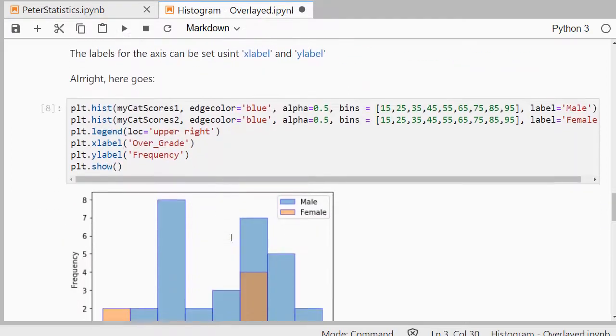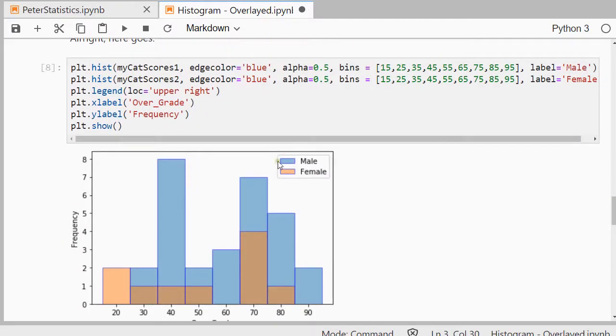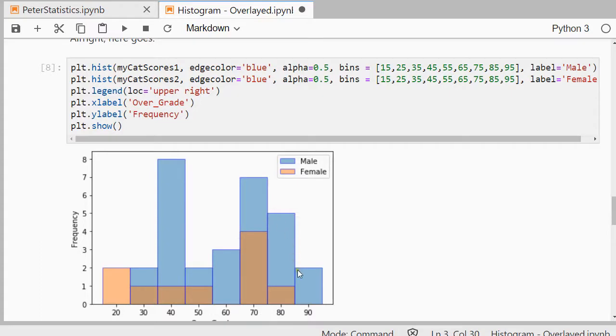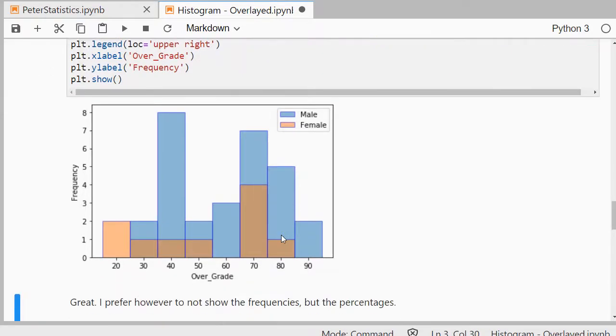I nicely get the histogram with an overlay in them. So there were no males in the first category, 15 to 25, there were a few, actually only one female and there were two males and this way you can have a look at both at the same time and how they compare to each other.